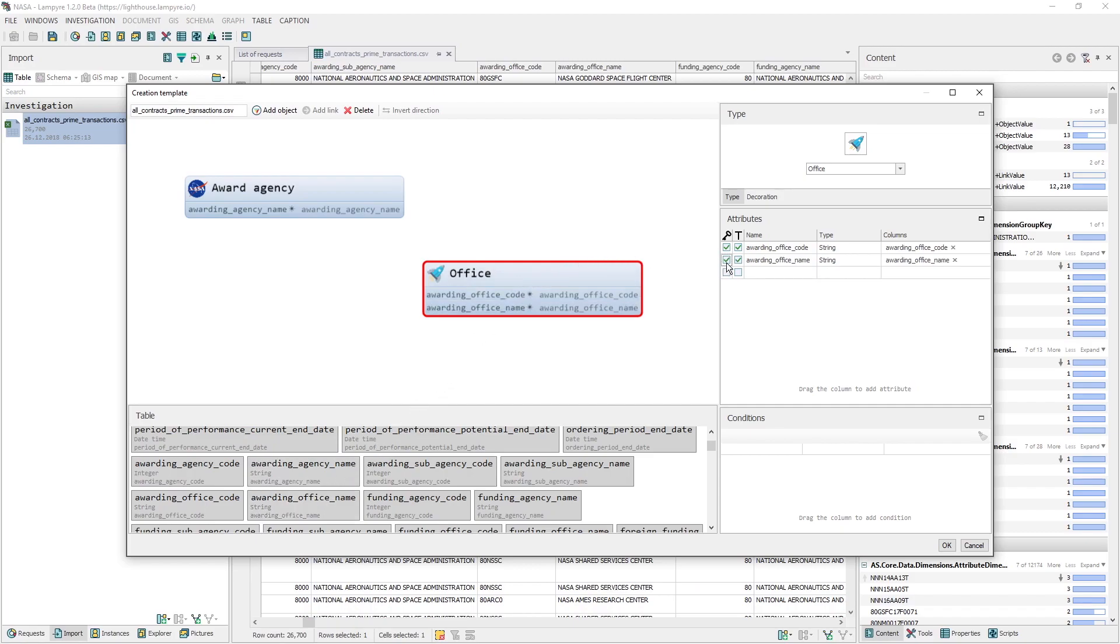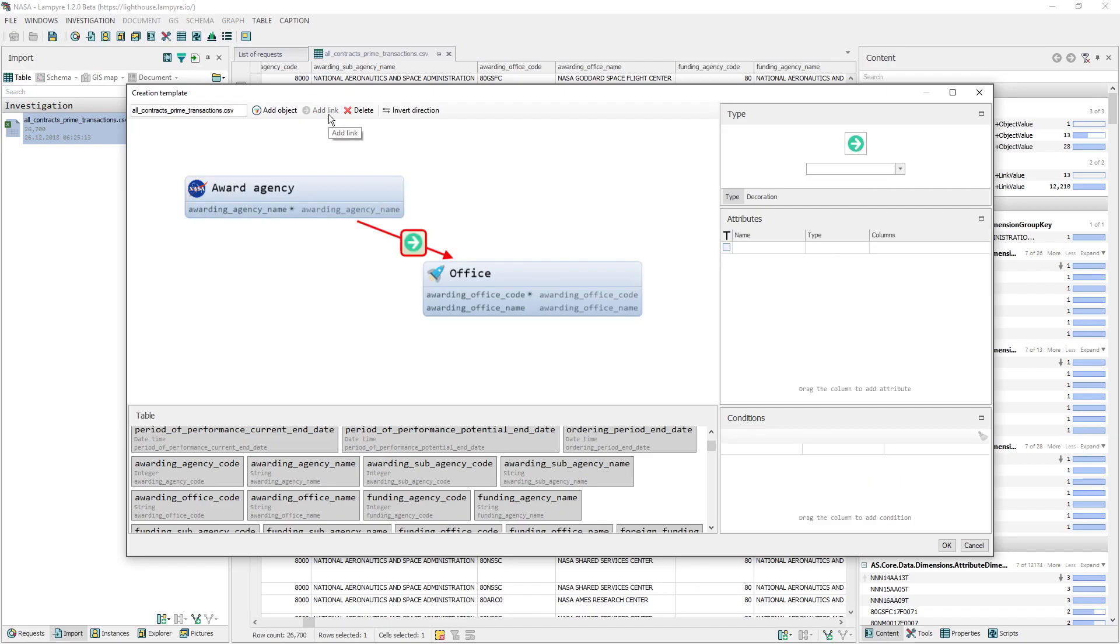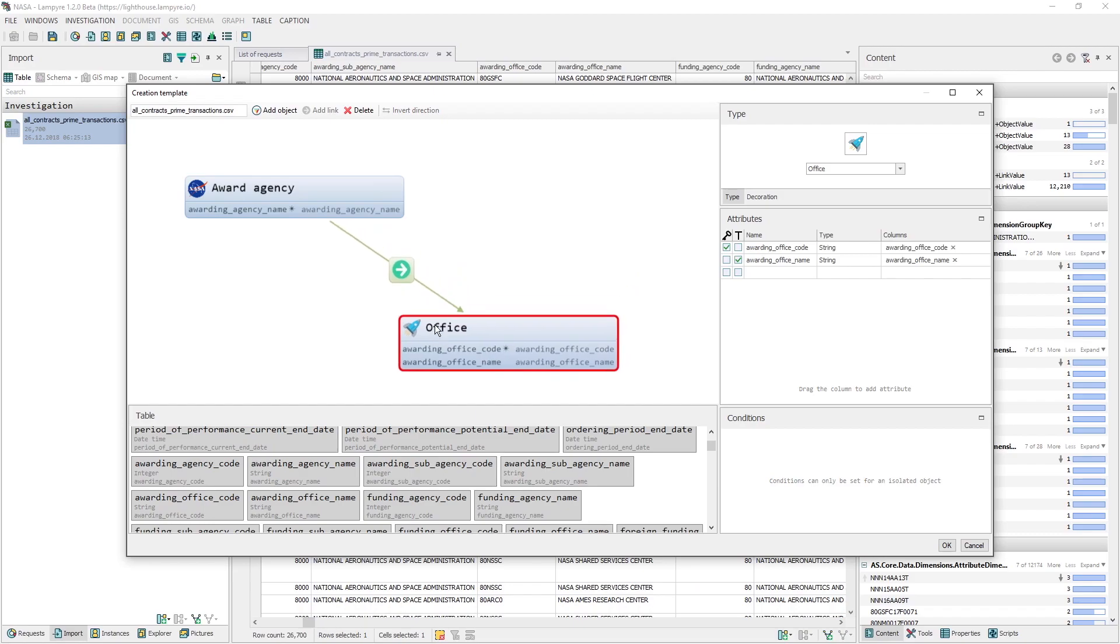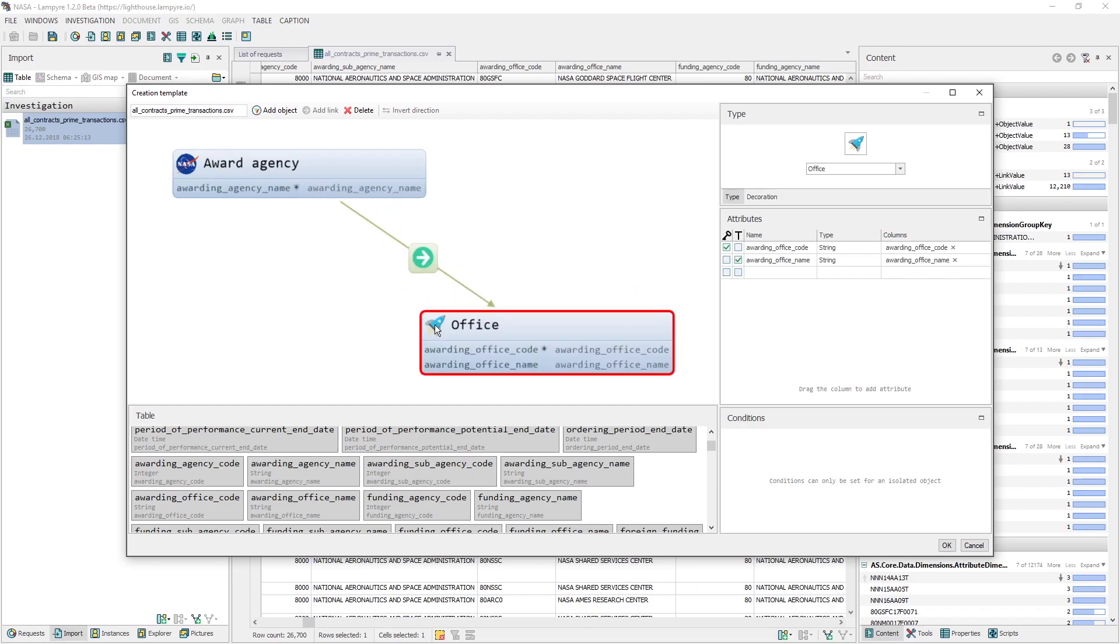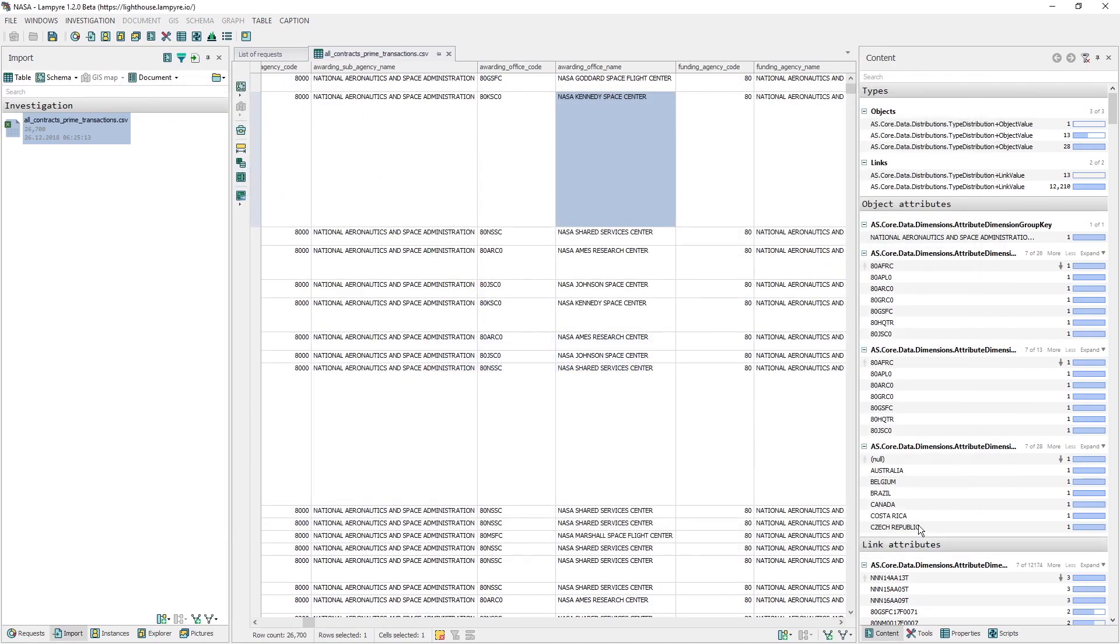Let's set a link between these two objects, the award agency and the office. To do this, we select both objects by holding Ctrl, and clicking them in the order of the link direction. After this, we click Add link in the upper panel of the window. This is what we get. Our first template is ready, so we click OK in the right lower part of the window.